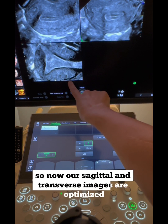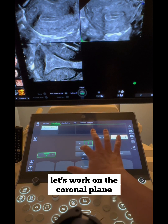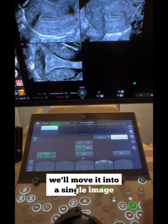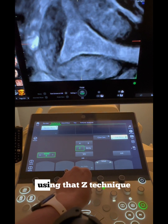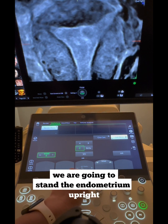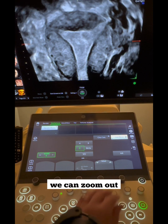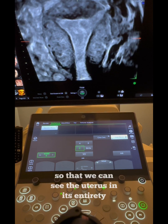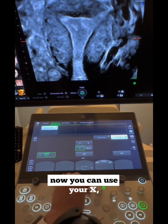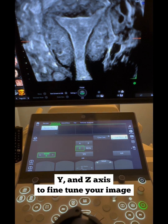Now our sagittal and transverse images are optimized. Let's work on the coronal plane. We will select our C-plane and move it into a single image. Using the Z-axis technique, we are going to stand the endometrium upright. We can zoom out and move our trackball so that we can see the uterus in its entirety. You can then use your X, Y, and Z-axis to fine-tune your image.